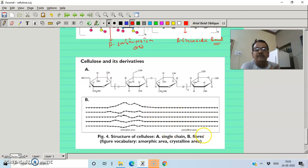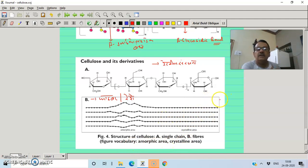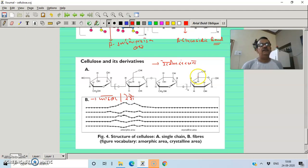Cellulose forms a fiber structure. Comparing starch and cellulose: starch is based on alpha glycosidic bonds, whereas cellulose, though also made of many glucose units, is based on beta glycosidic bonds.